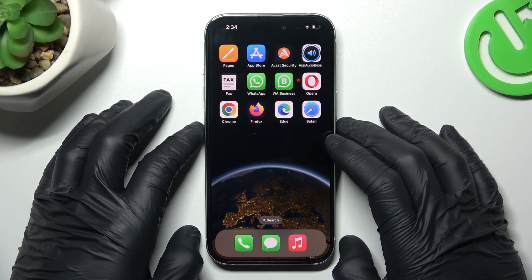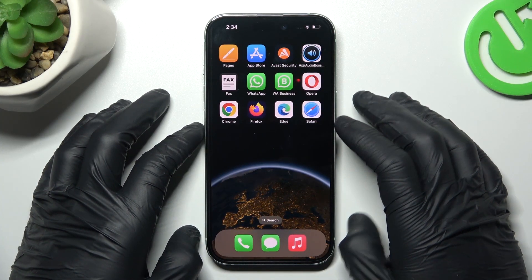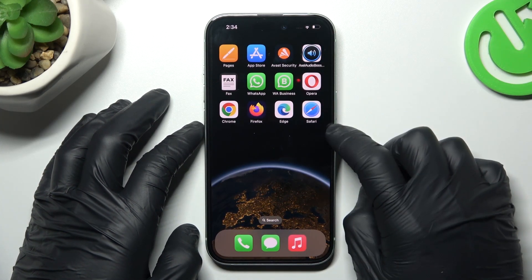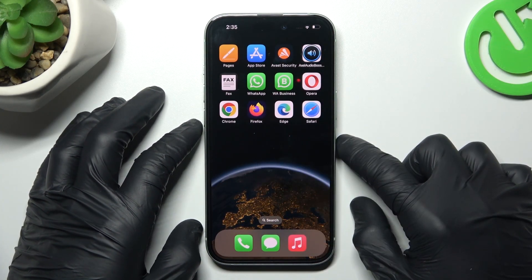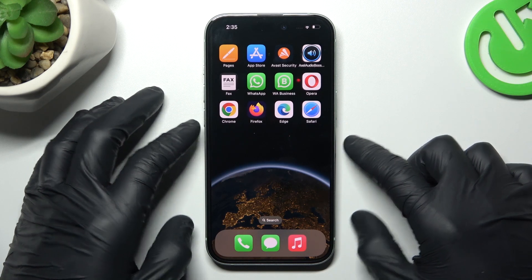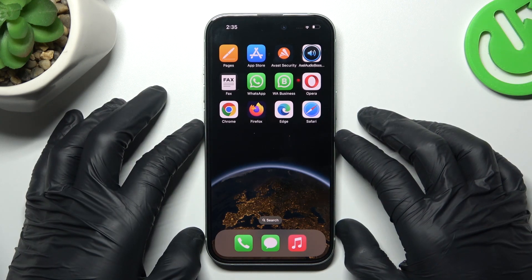Guys, today I'm going to show you how you can enable incognito mode in the 5 most popular web browsers in your iPhone 15.